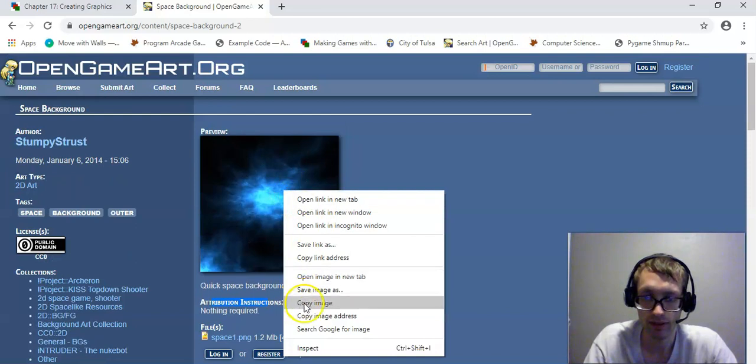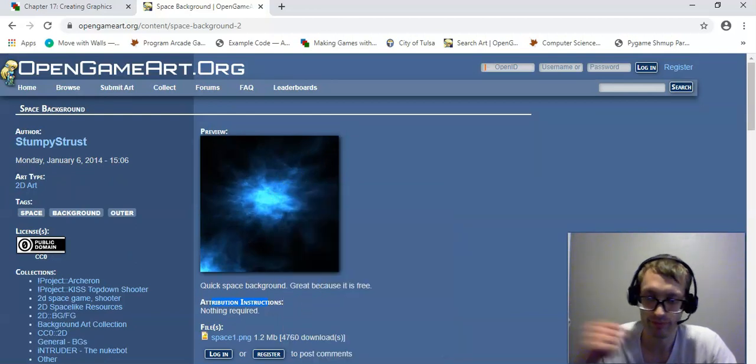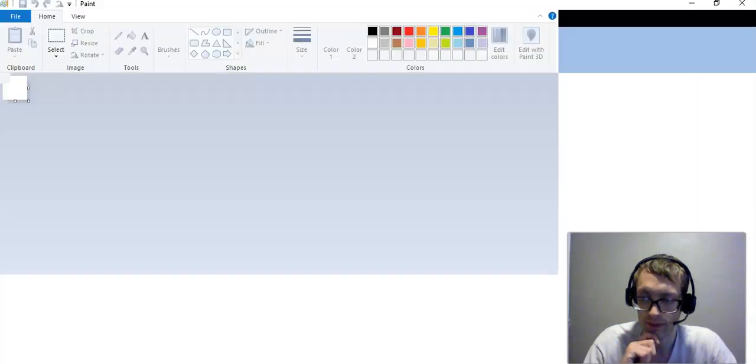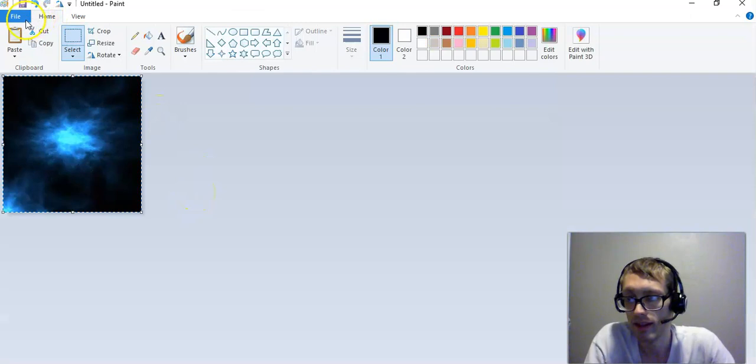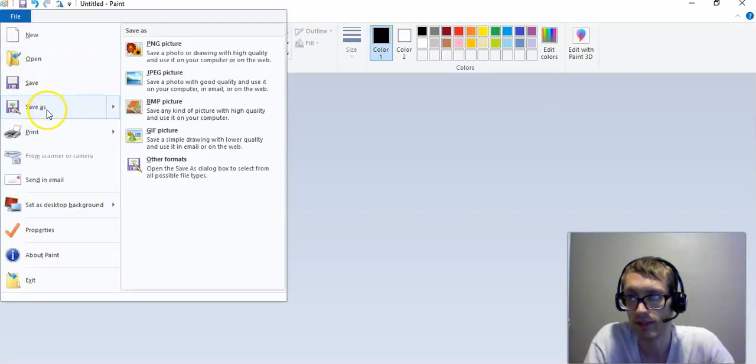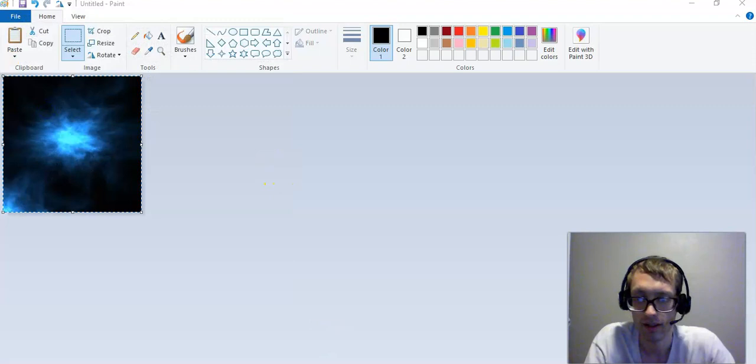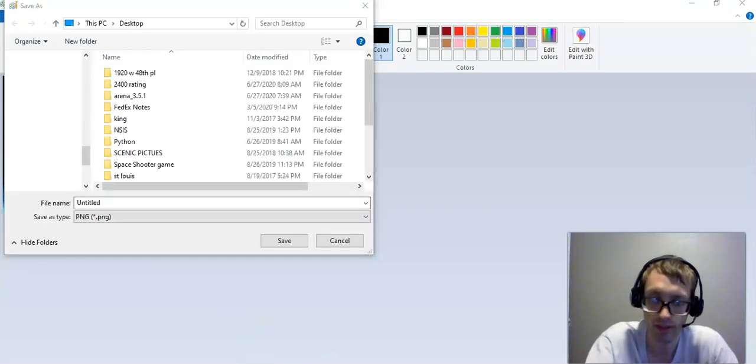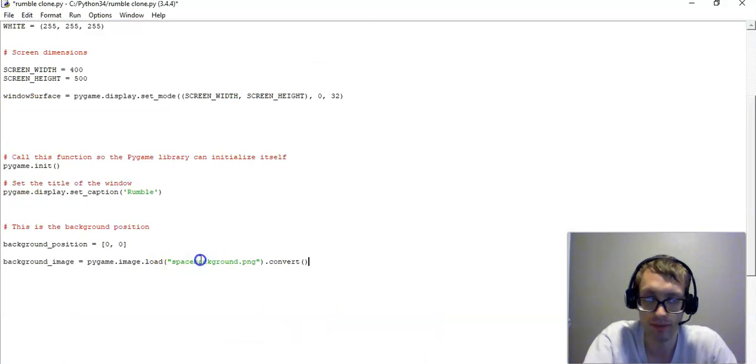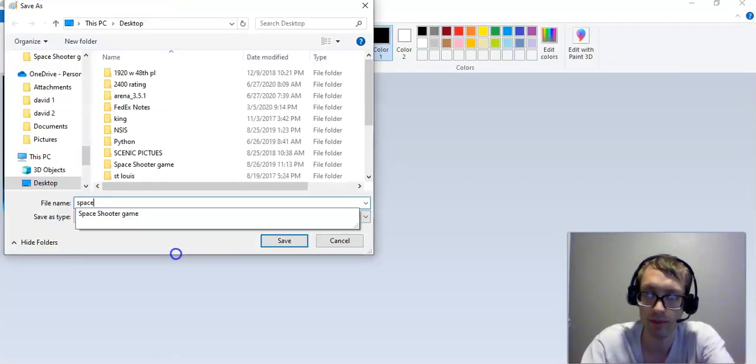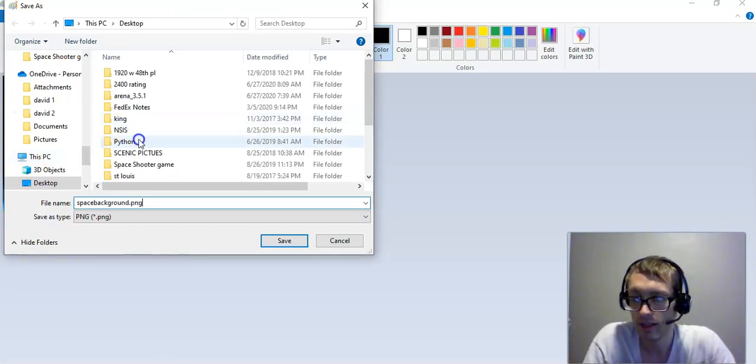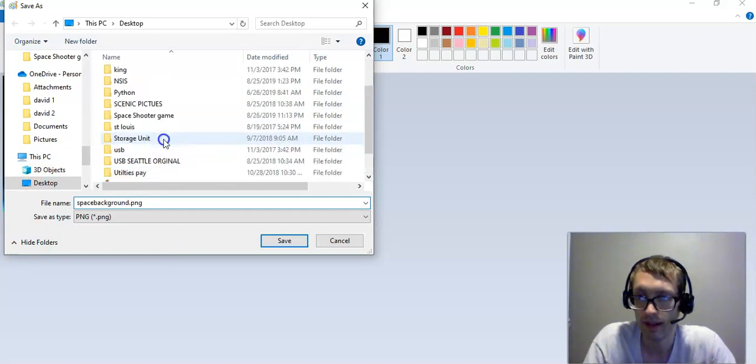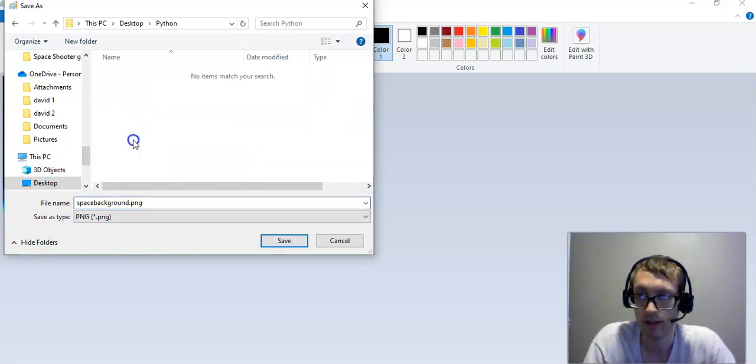But what you do is you copy the image, and you open up Paint, and then you paste the image in, and then at this point you want to save it. So you're going to save it as, let's see here, what did we save this one as? We saved this one as SpaceBackground.png. So you want to type in SpaceBackground.png. And then you want to make sure that it is in the correct folder. So that way it works.